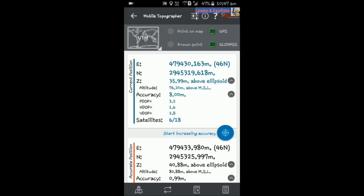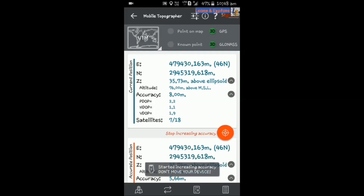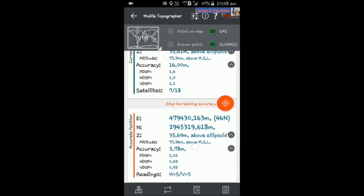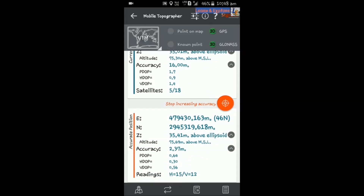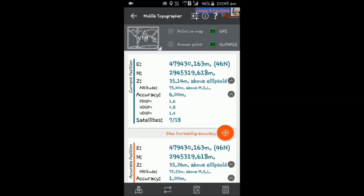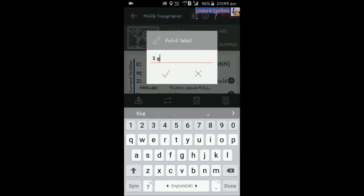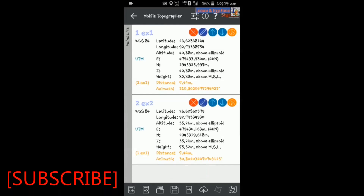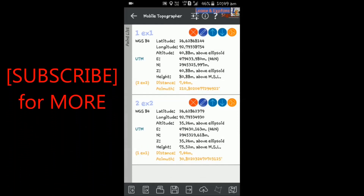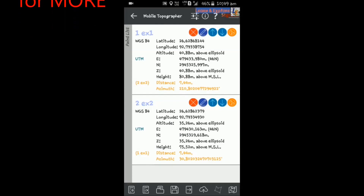I am moving about 10 meters away from the first point I stored. Now I will again press the Start Increasing Accuracy button. Do not move your device and the accuracy level will come down to one again. When it reaches one, I will stop increasing accuracy and add this point to my device. If you go to the point list, you will see that the points are saved, and it shows the distance between the points — here it shows 7.0 meters.